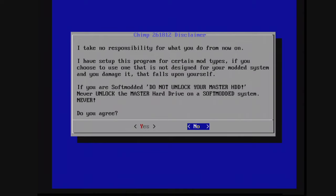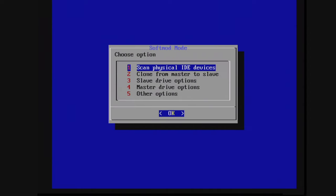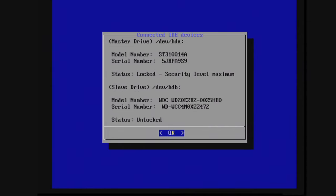And now you're going to get the disclaimer that whatever you happen to do now is your own fault. So go ahead and accept that. And we're going to make sure that our drive is being detected. So press A on option one. So you'll see the master drive up there. And it'll say status locked security level maximum. Good. And then if your slave drive was detected correctly, you'll see the model number and the serial number, and then the status should be unlocked. Cool. So it is detecting my hard drive as we want.